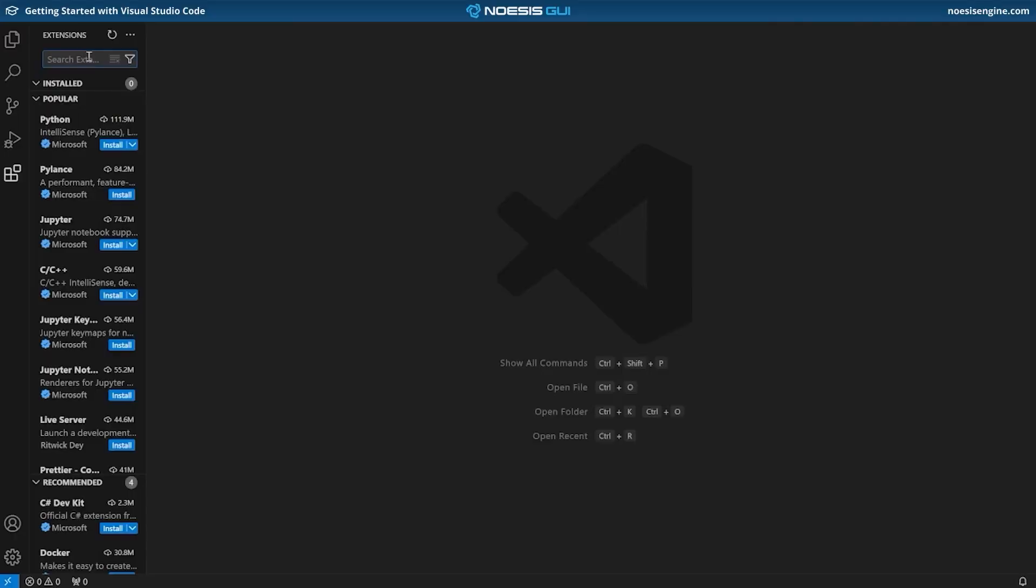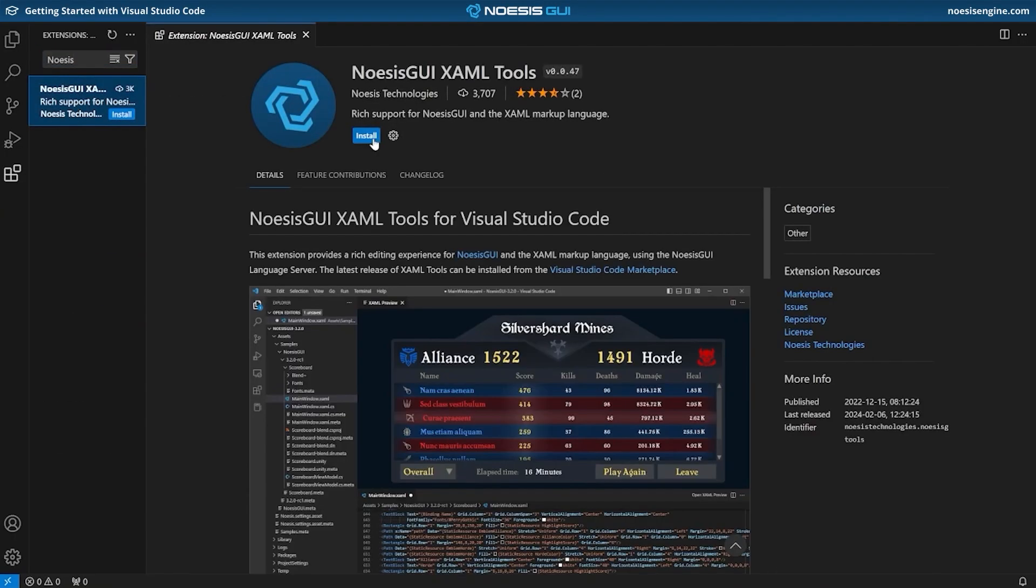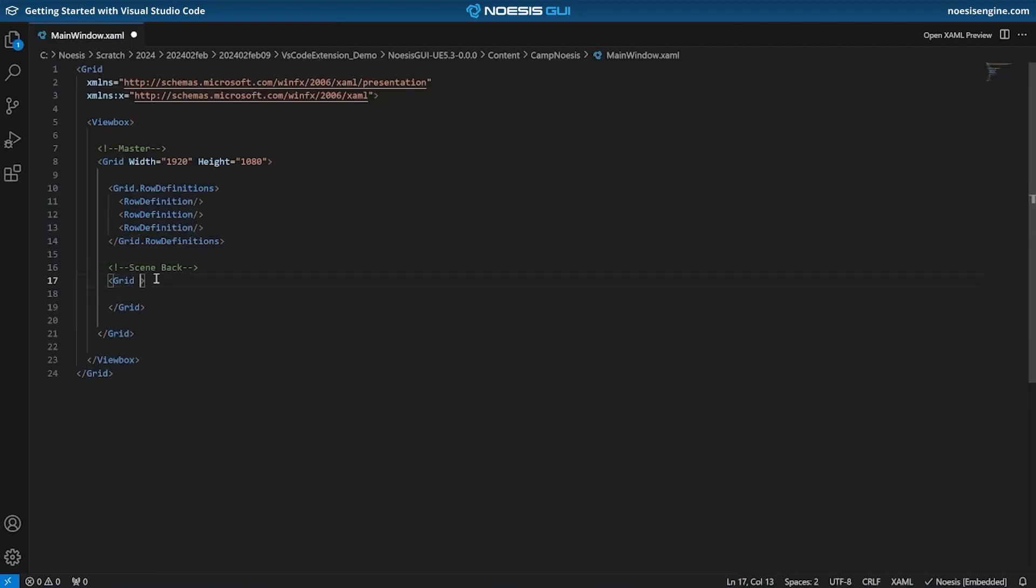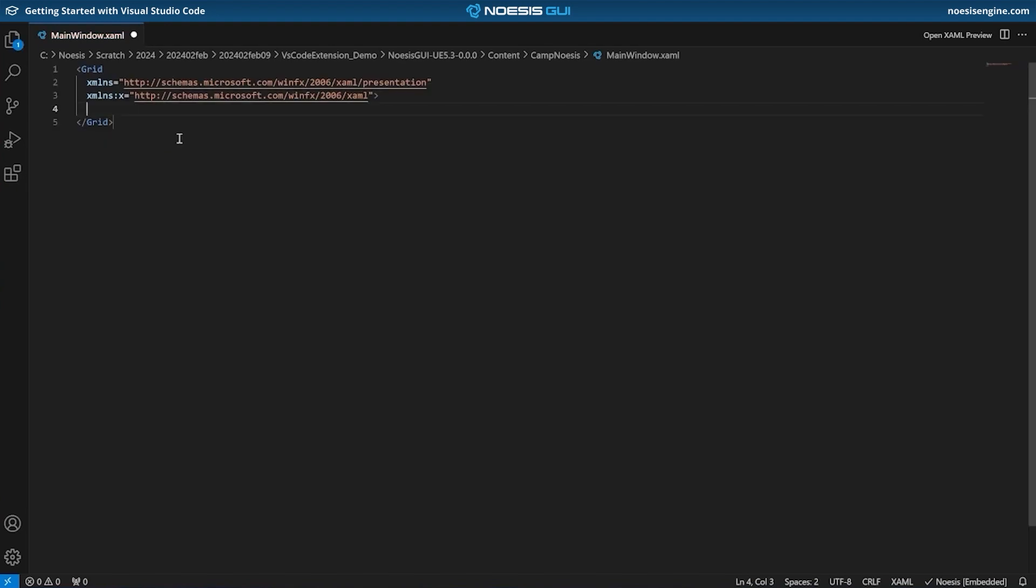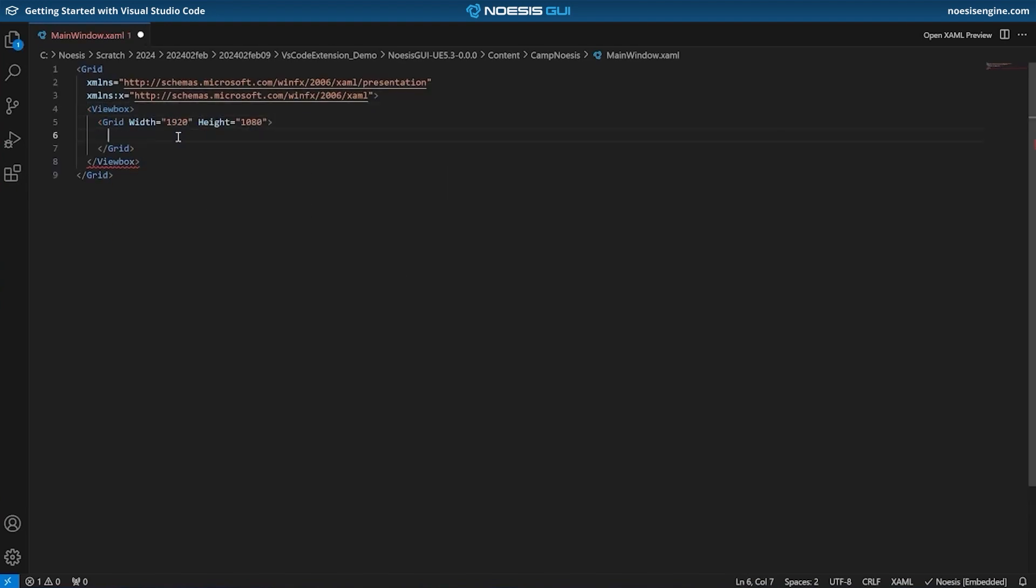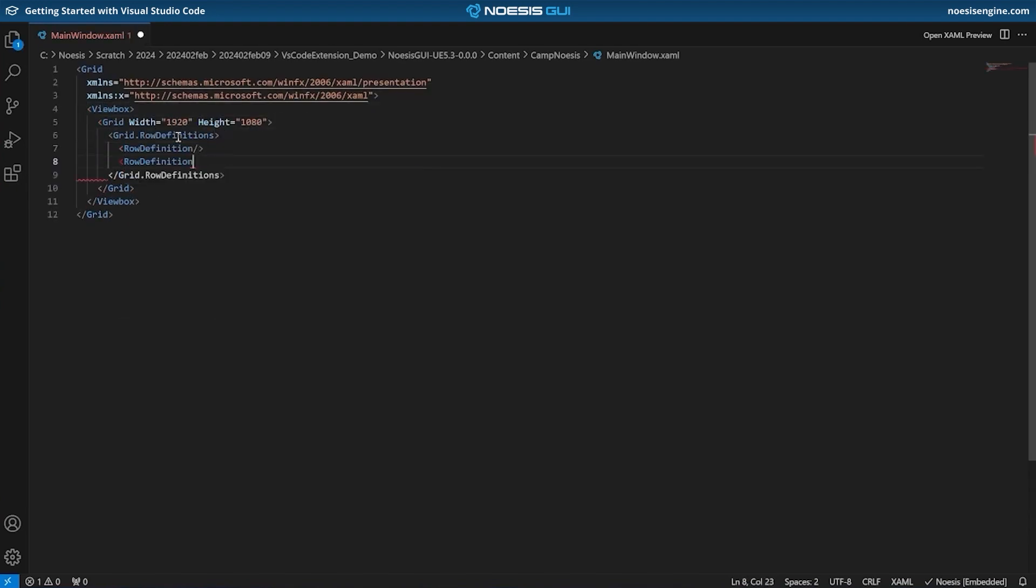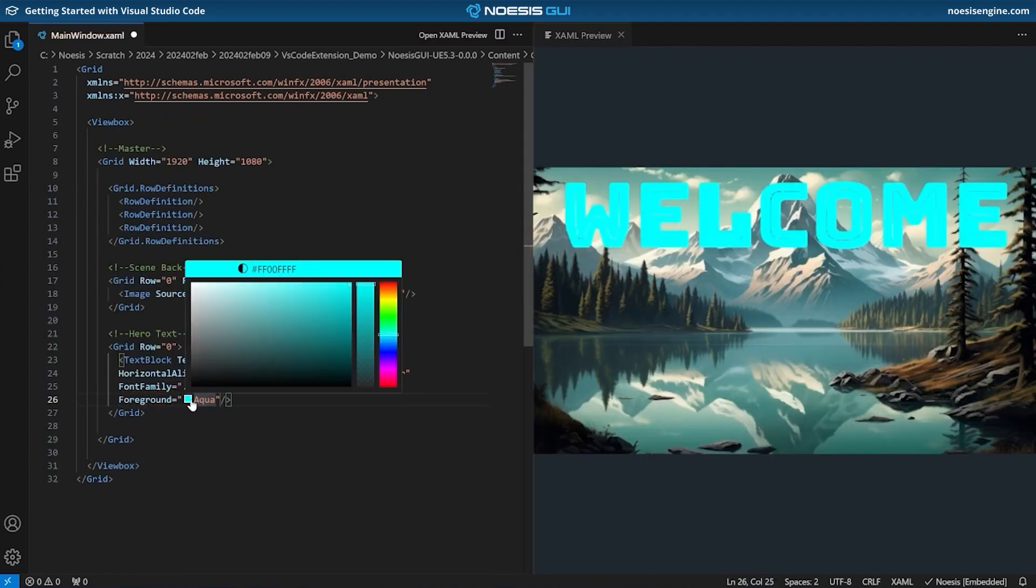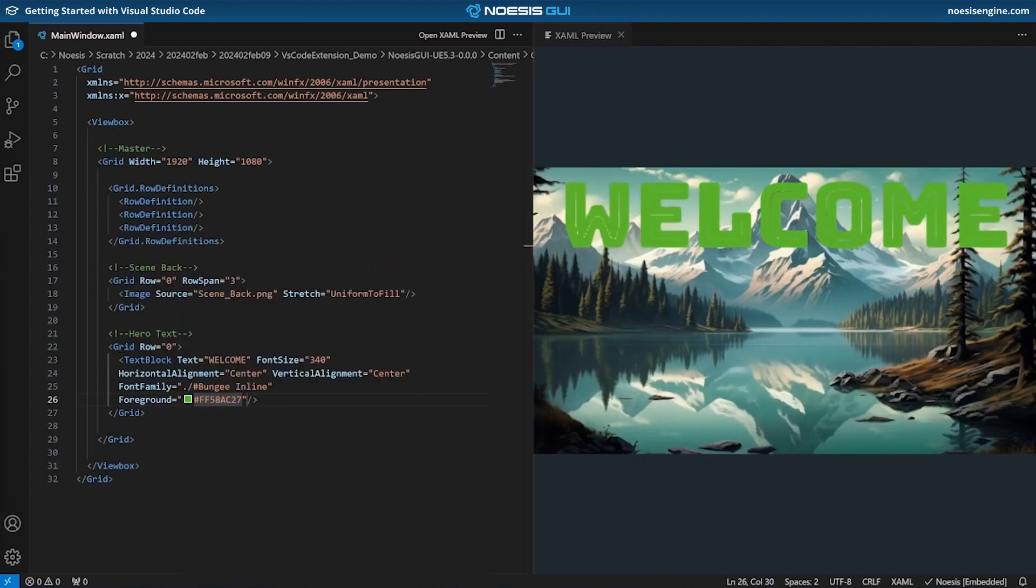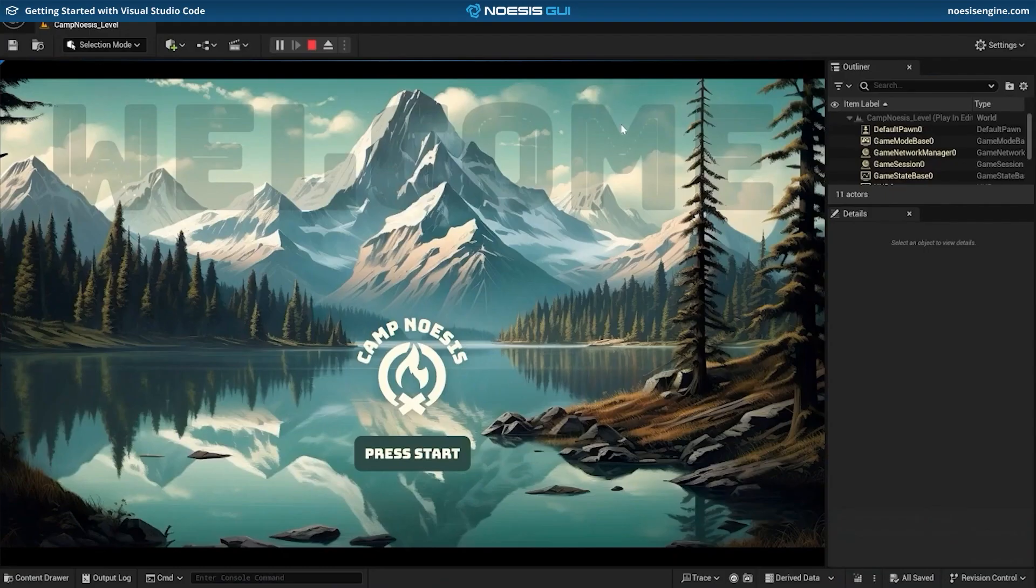So today we've got a real treat for those of you who love to hand code your XAML because we'll be going over none other than the official Noesis extension for Visual Studio Code. We'll cover how to get it installed on your machine and we'll also go over some of the coolest features that it offers, such as a super robust auto-completion helper which makes typing your code an absolute breeze, as well as really excitingly a preview system which allows you to see interfaces in progress not only within Visual Studio Code itself but also within the engine of your choice.